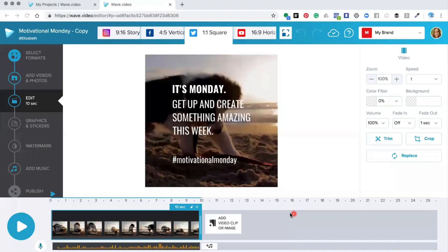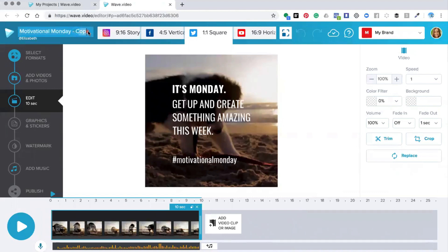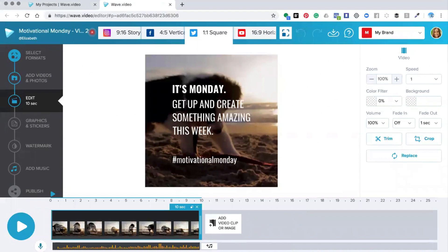Once inside the editor I recommend that you change the title so that you can identify your video later. So you just change the title, press return and it will save it for you.